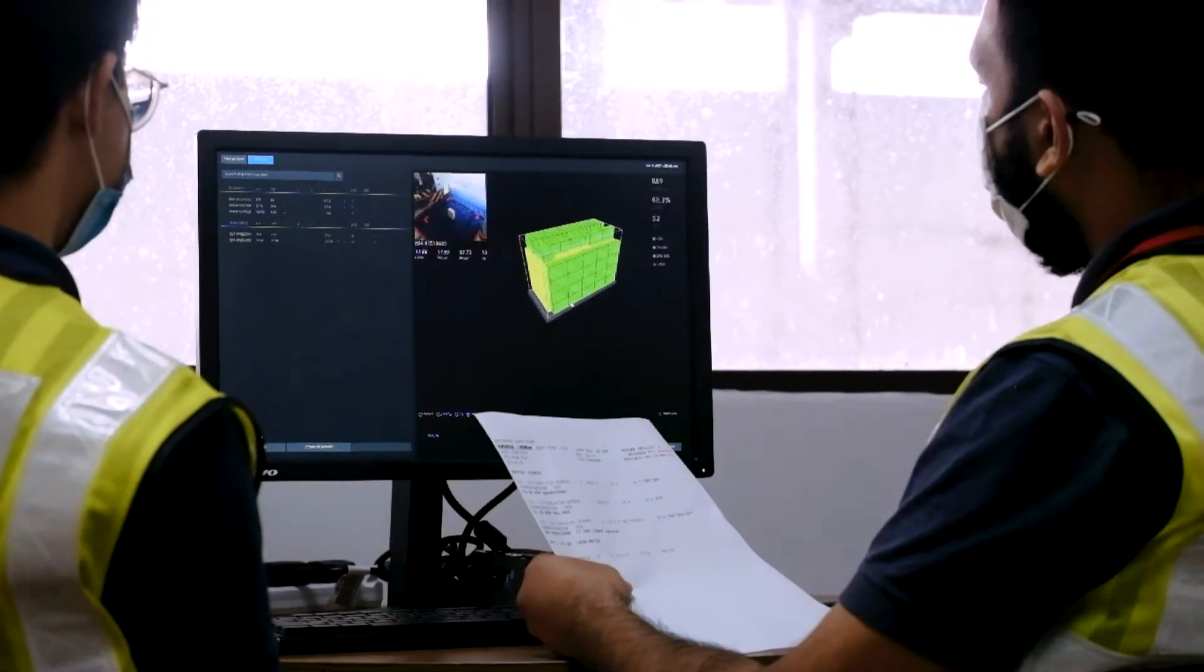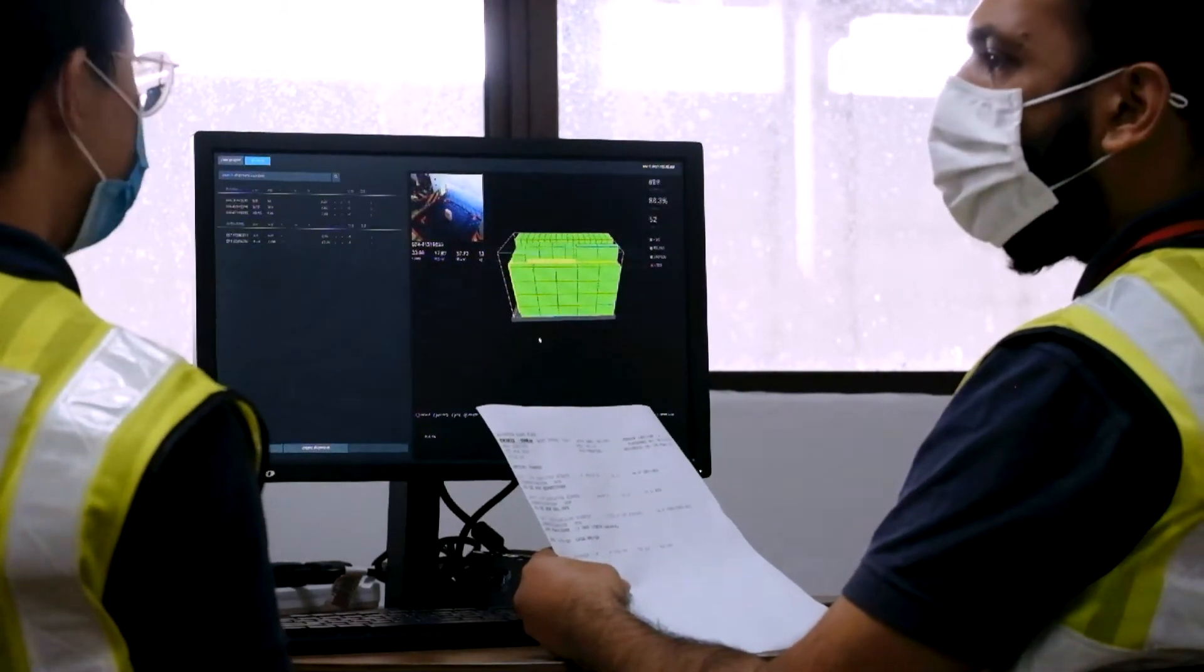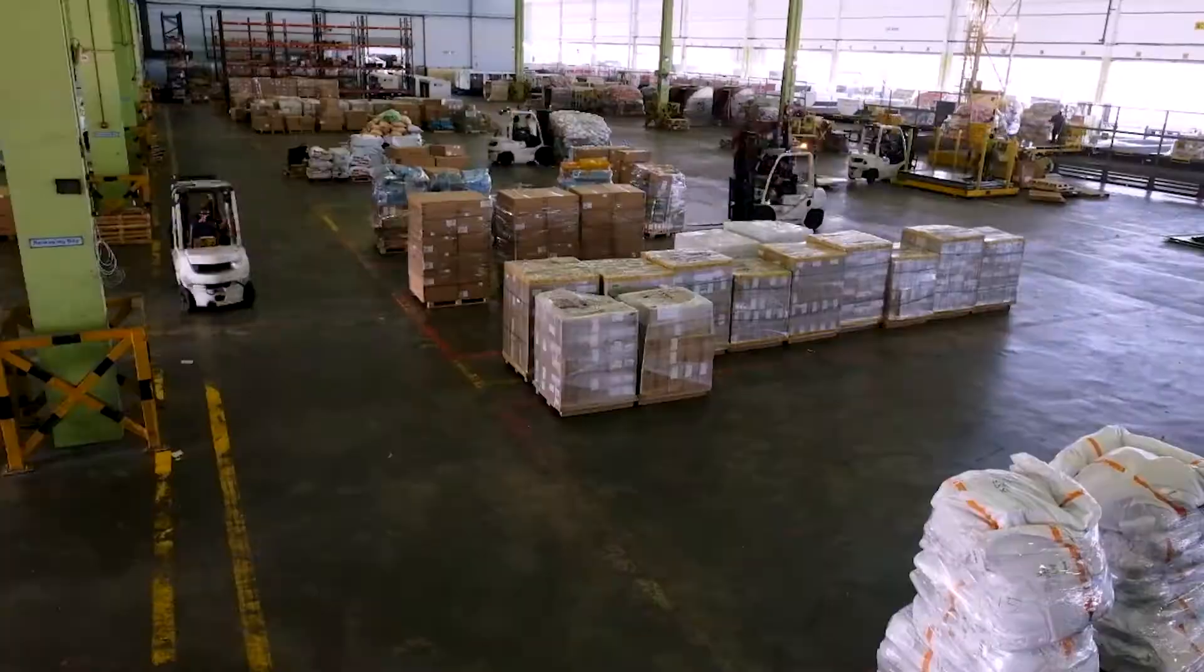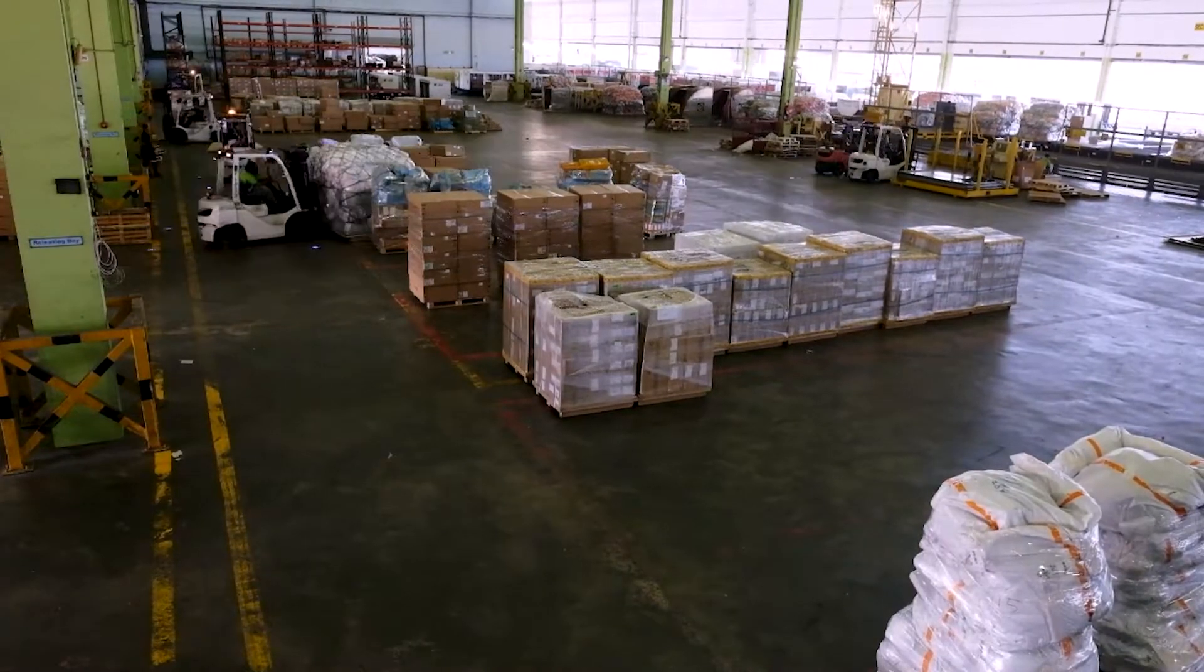Once a digital plan is ready, the planner can initiate the physical ULD buildup within the warehouse on click of a button.